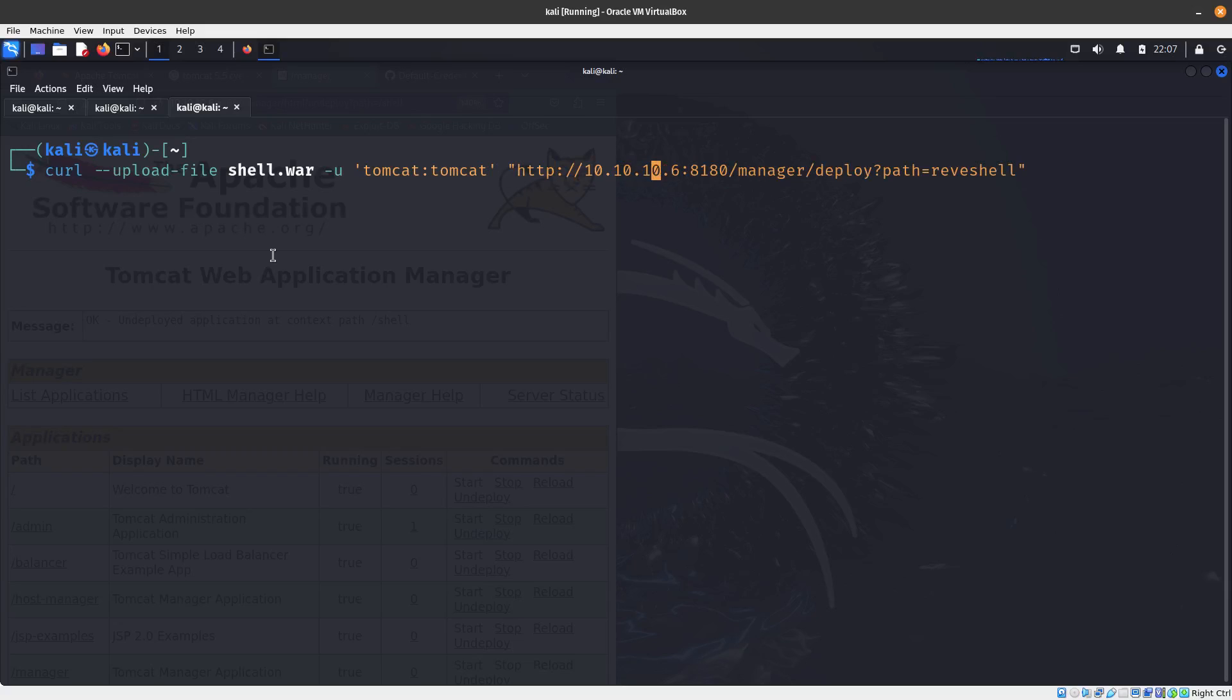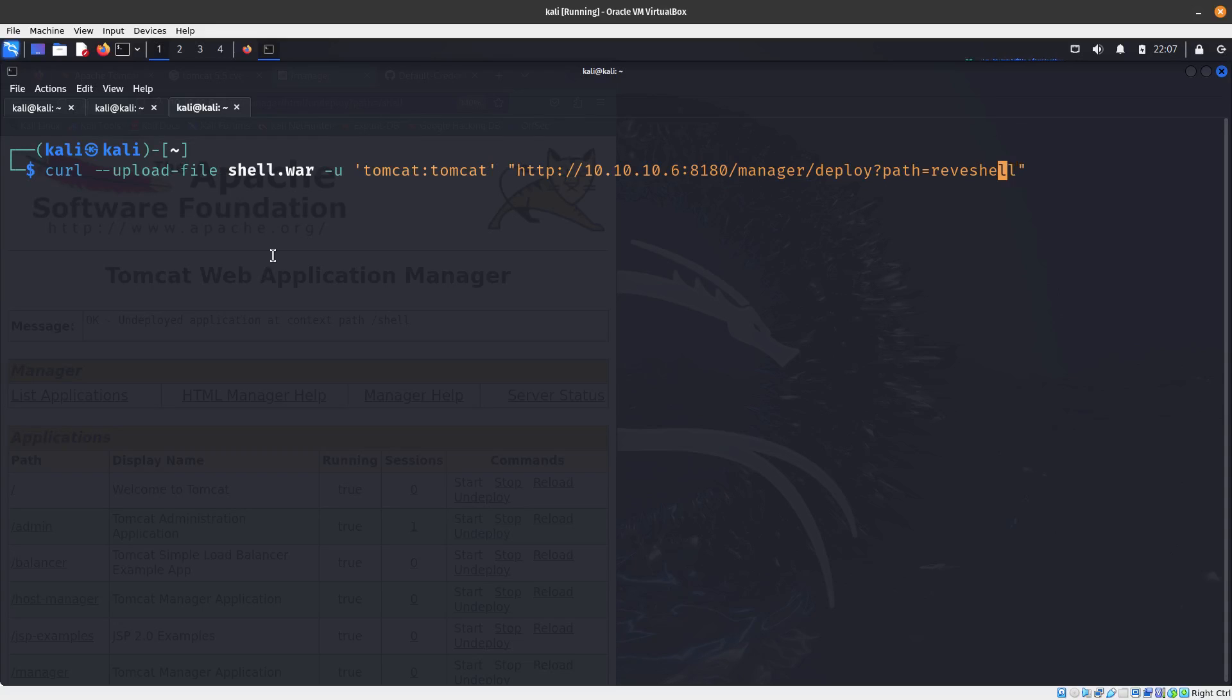Let me make sure I got everything right. We have the path, and the name is going to be shell. Let's upload it and see what happens.